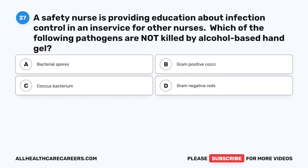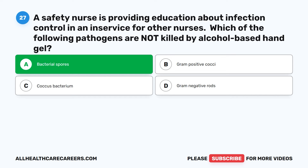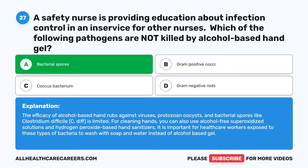Question 27. A safety nurse is providing education about infection control. Which of the following pathogens are not killed by alcohol-based hand gel? A. Bacterial spores. B. Gram-positive cocci. C. Coccus bacterium. D. Gram-negative rods. The correct answer is A: Bacterial spores. The efficacy of alcohol-based hand rubs against viruses, protozoan oocysts, and bacterial spores like Clostridium difficile (C. diff) is limited. You can also use alcohol-free superoxidized solutions and hydrogen peroxide-based hand sanitizers. It is important for healthcare workers exposed to these types of bacteria to wash with soap and water instead of alcohol-based gel.